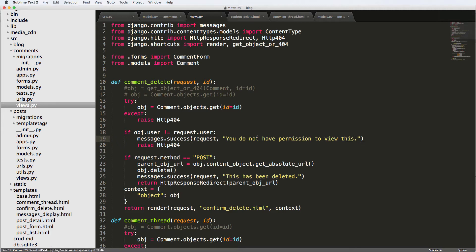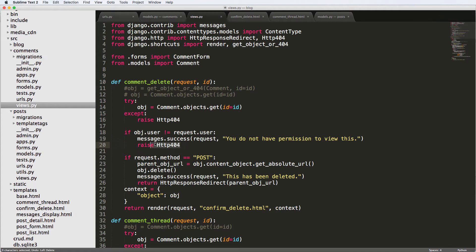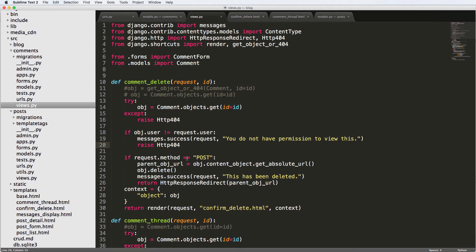Now, of course, with permission errors, 404 errors are not the actual error that you would raise. You would raise a different sort of HTTP error - you would realistically raise an HTTP 403 error. But for convenience, we're just leaving it at raise HTTP404. Real quickly, I will show you how to actually raise a response with an HTTP 403 error.